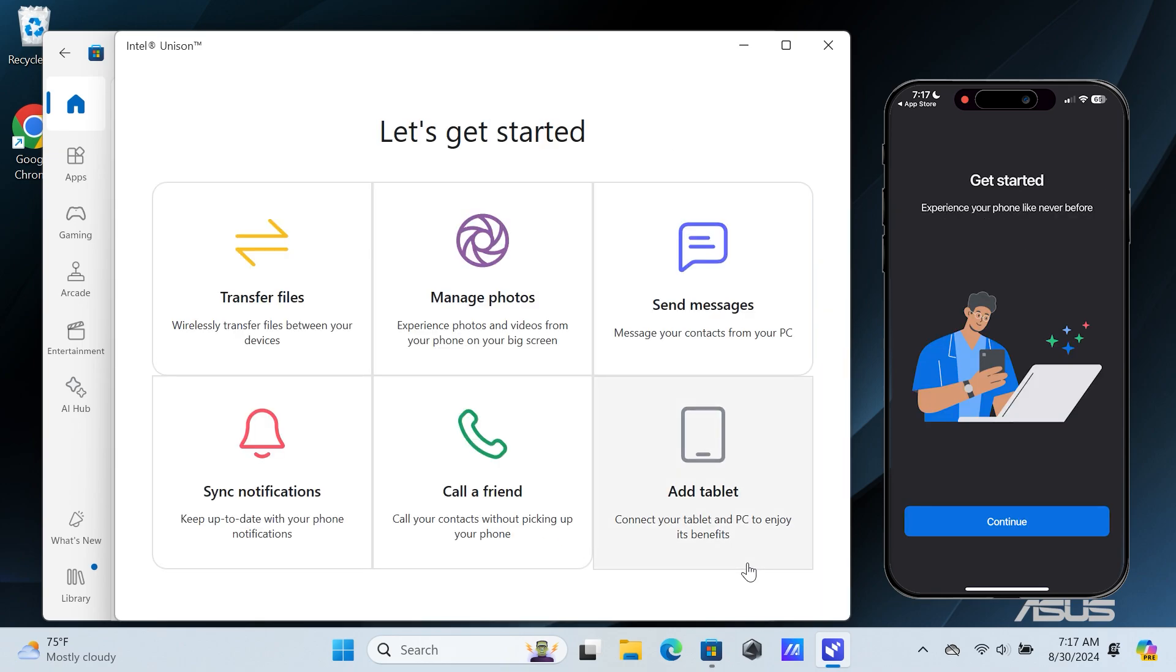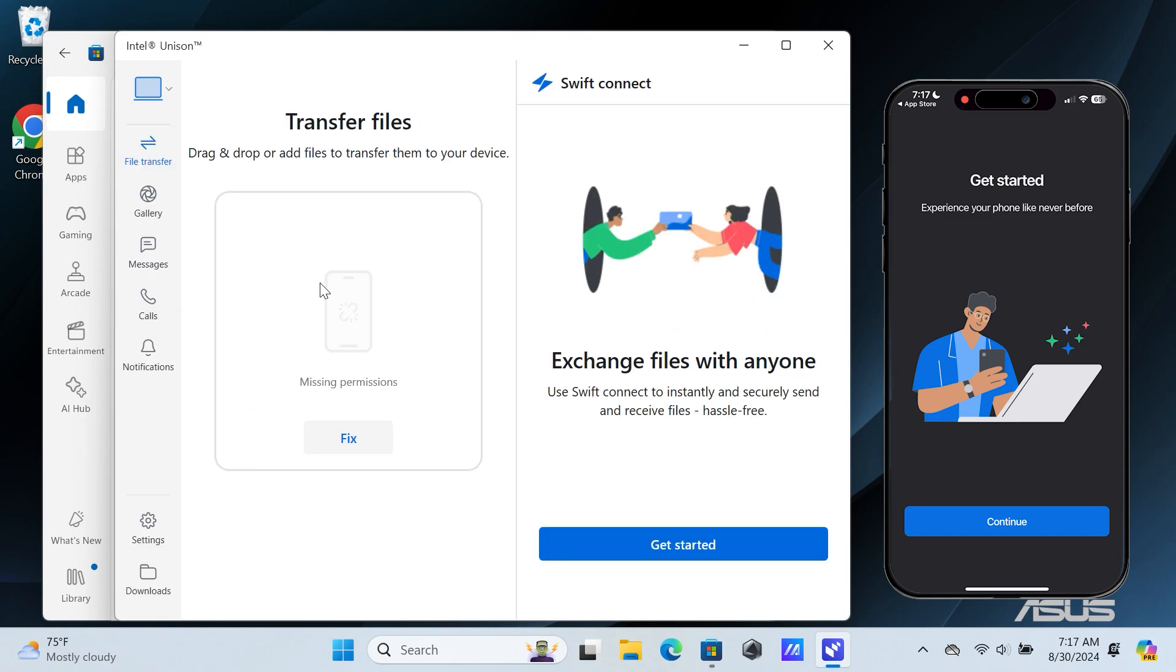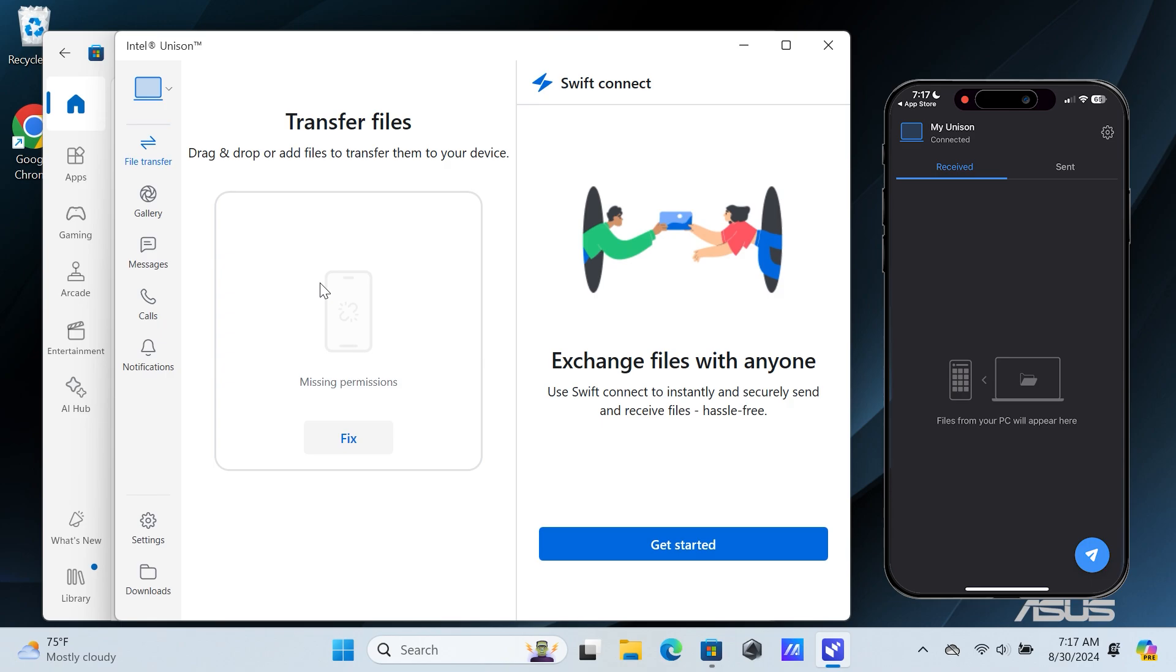Click on Transfer files on your Windows PC and tap on Continue on your iPhone. You can now transfer files between both devices.